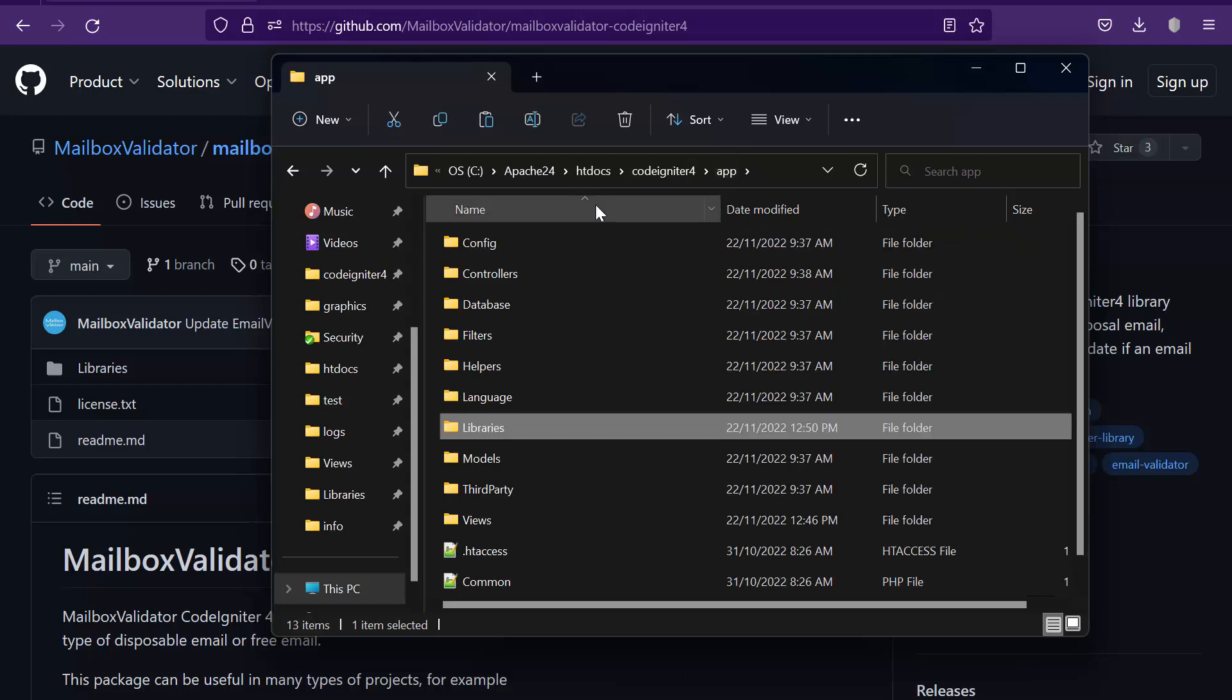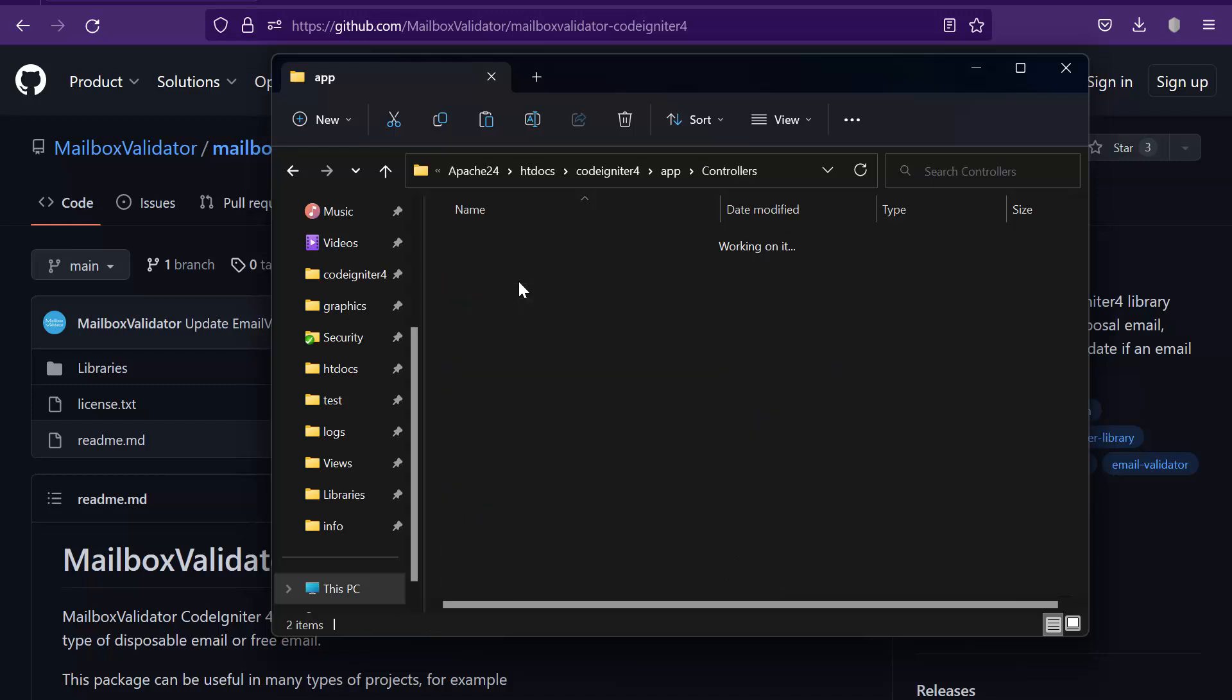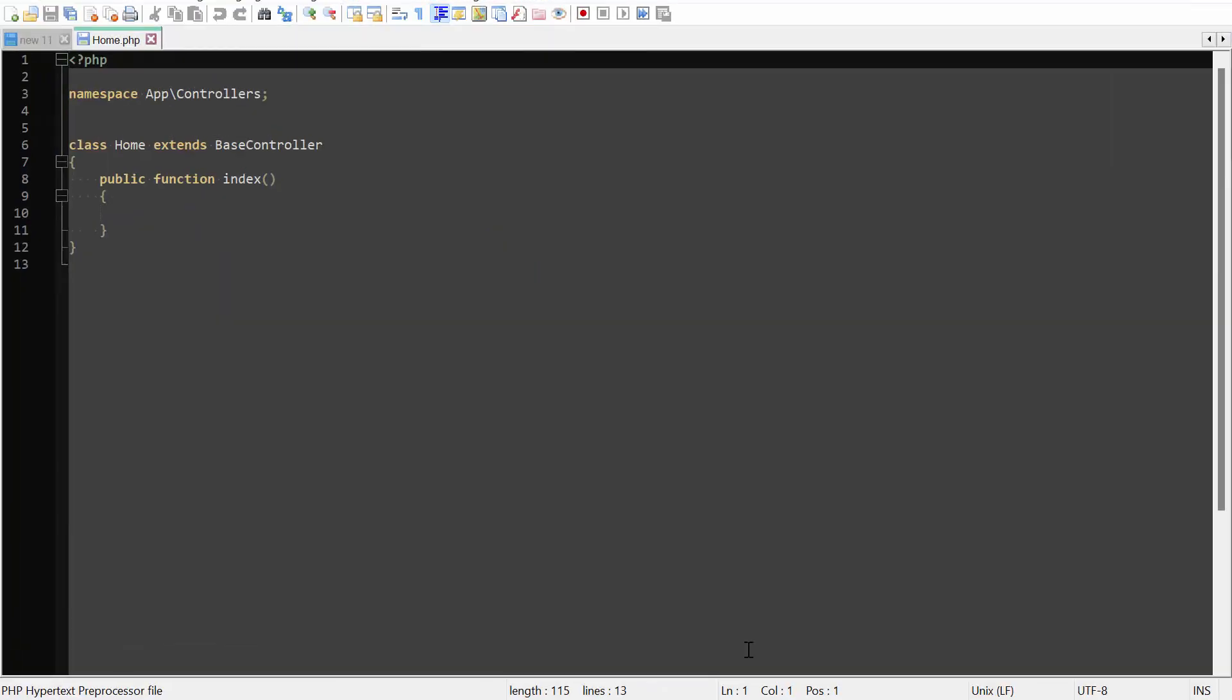Now let's go to the controllers folder. I will use the MailboxValidator email validation function in my home.php. You can use it in your desired file. Open the file.